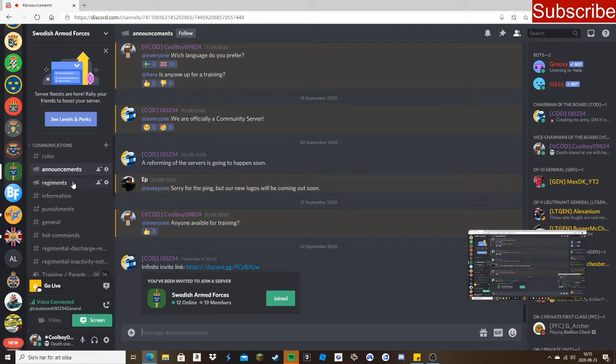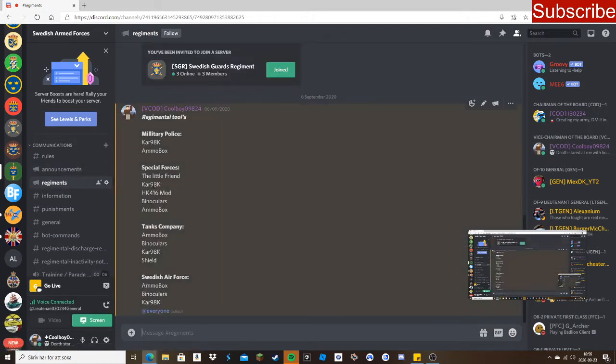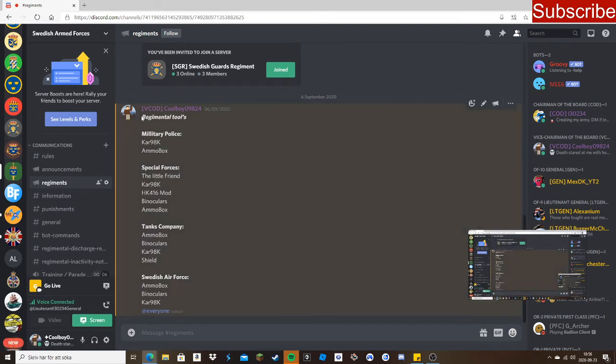You need to go to regiments here. You'll see here you will choose when you're a private first class, you can first enter your own regiment. So here is the regimental tool.